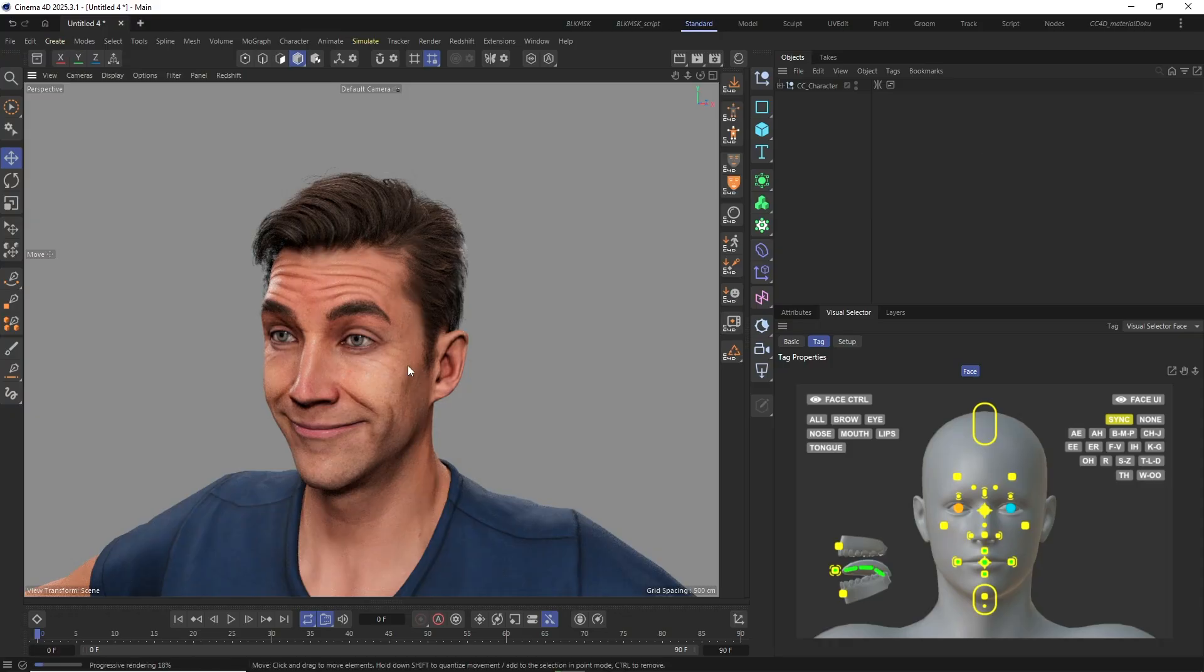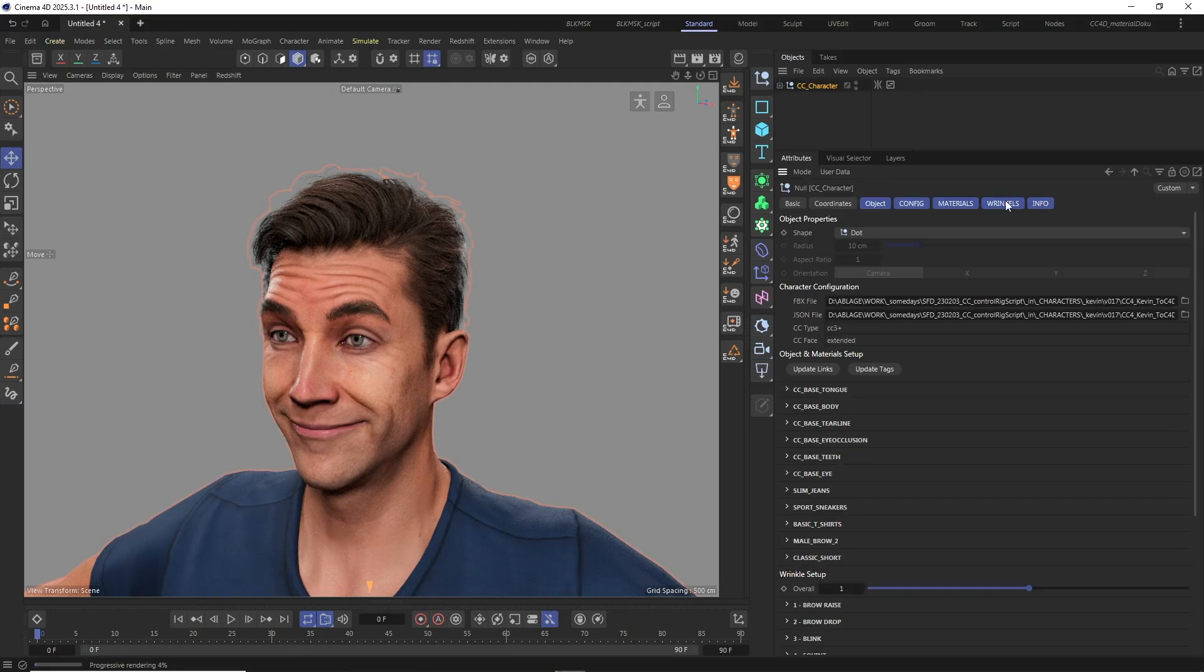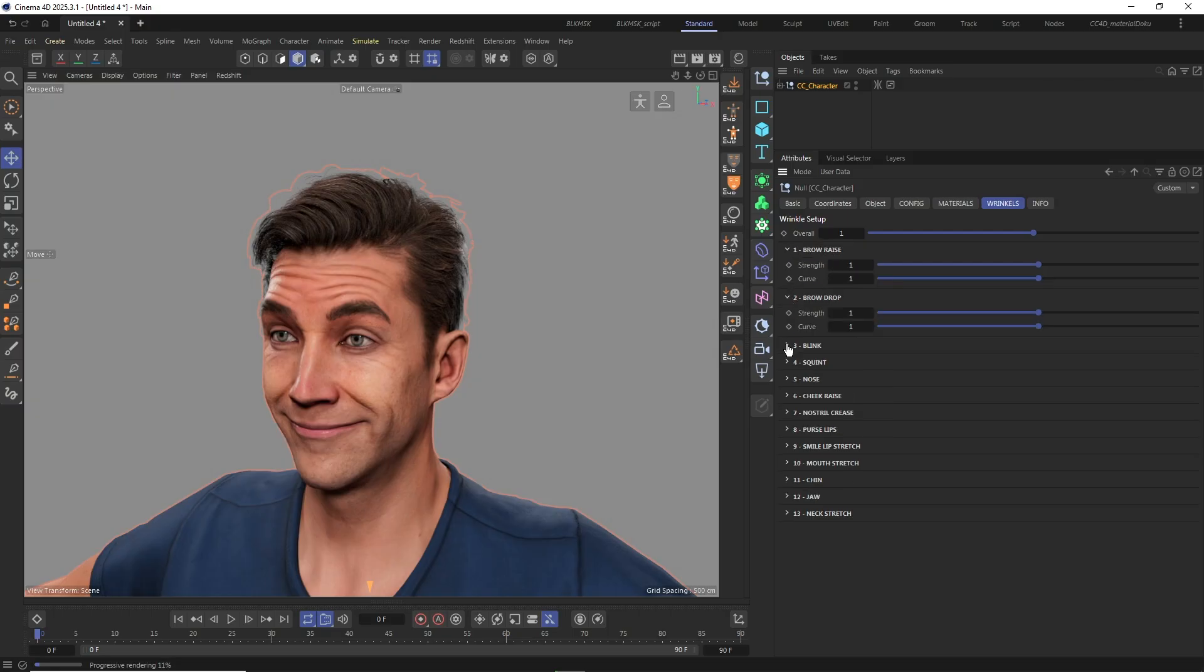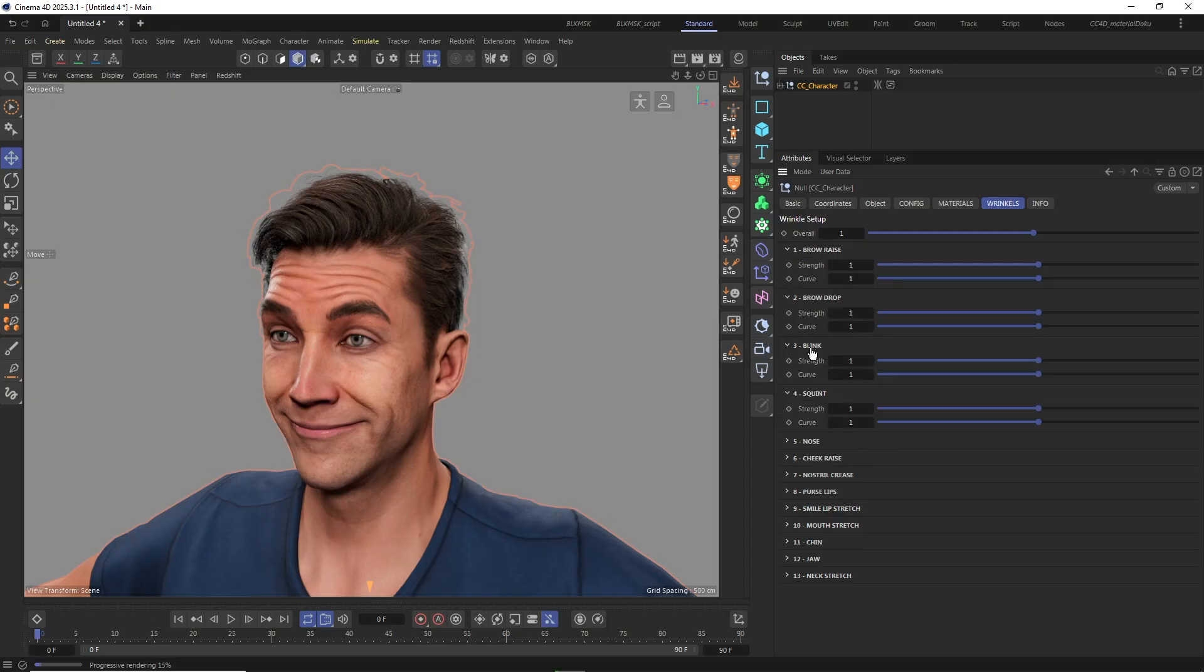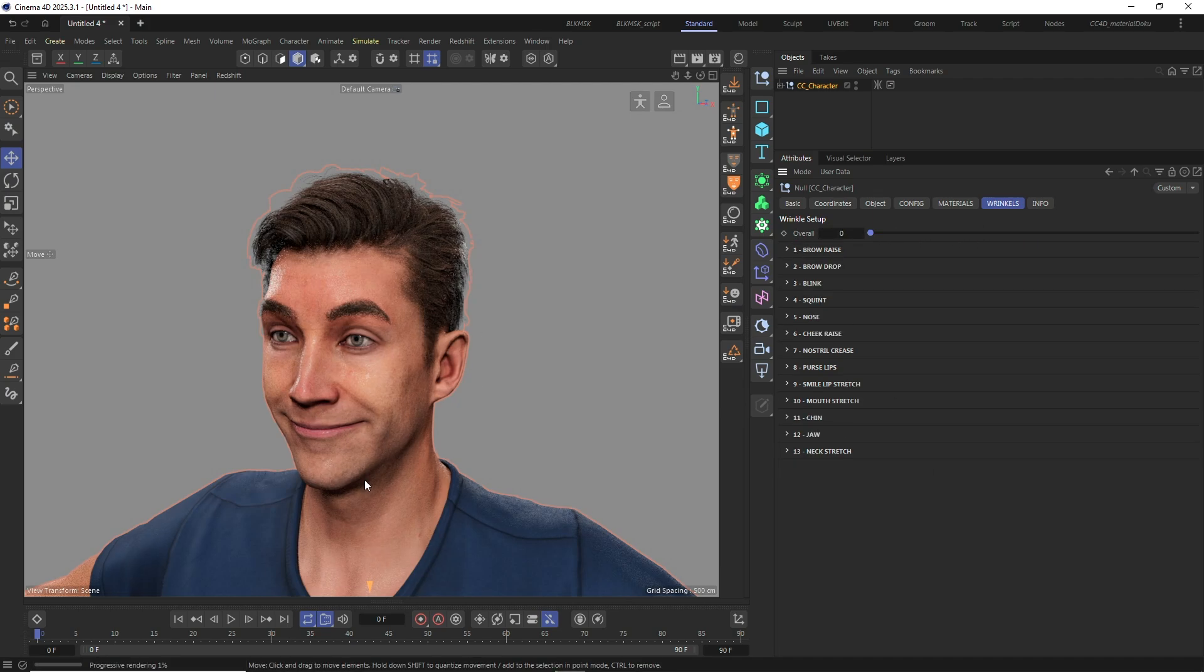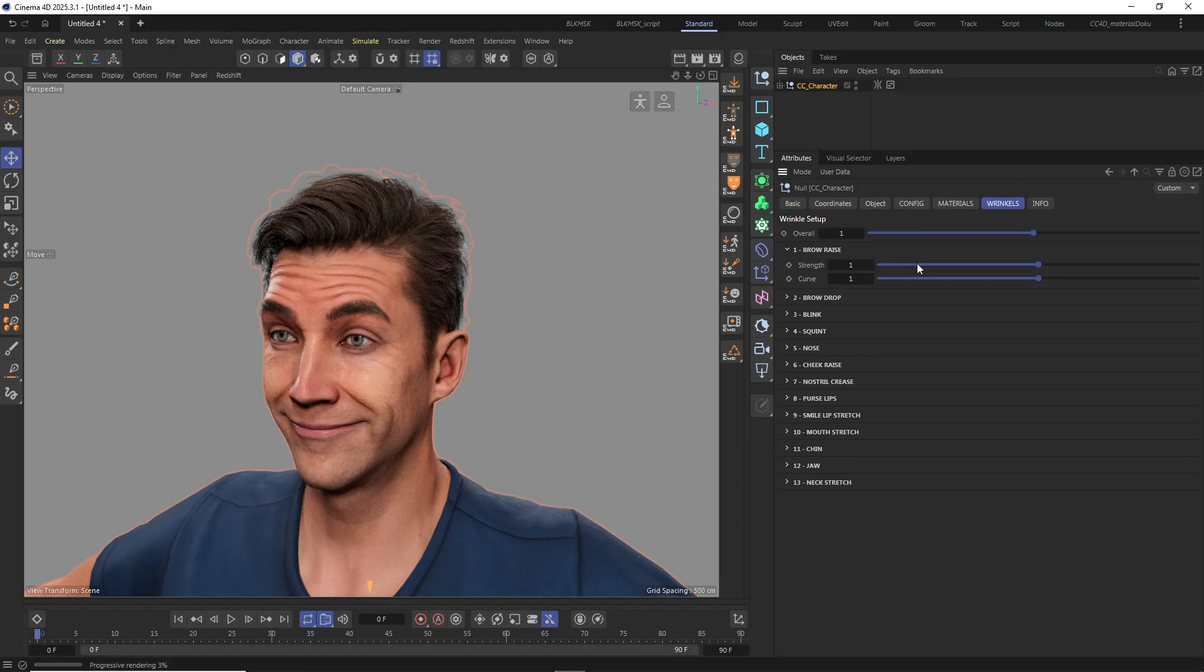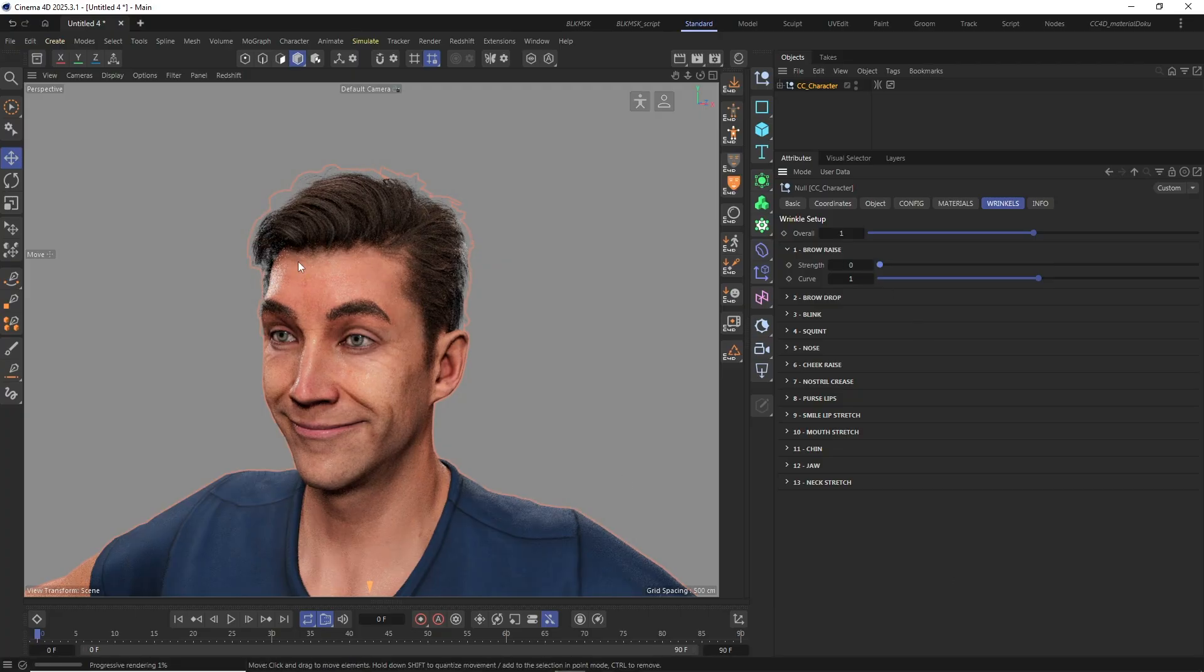You can also find some additional controls for the expression wrinkles on the CC character null object under the Wrinkles tab. Here you can find 13 groups corresponding to the different wrinkle regions from Character Creator. With the overall parameter you can control the overall strength of all expression wrinkle regions. And with the strength parameter within each group you can control the strength of each wrinkle expression region individually.